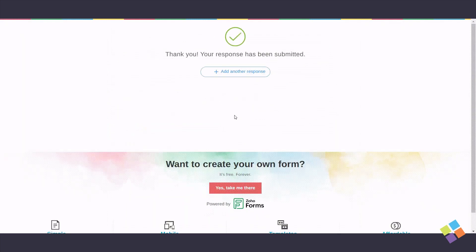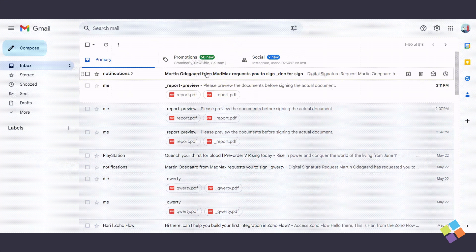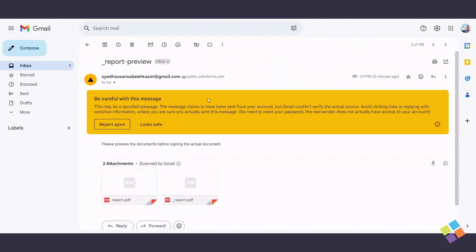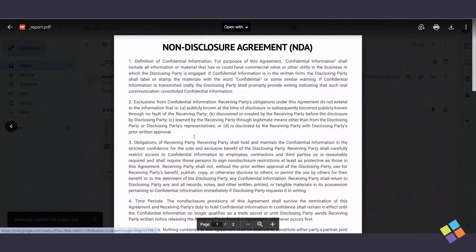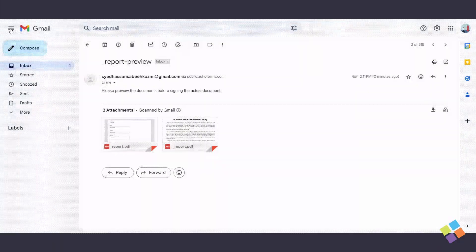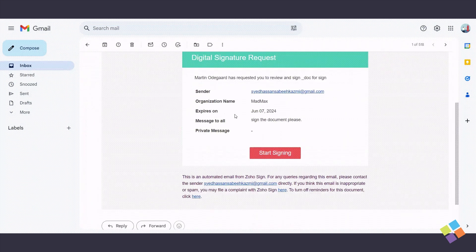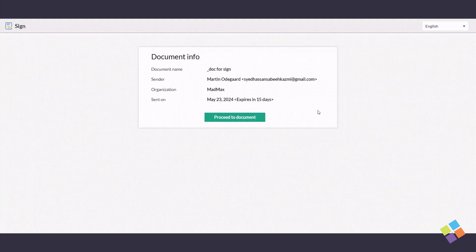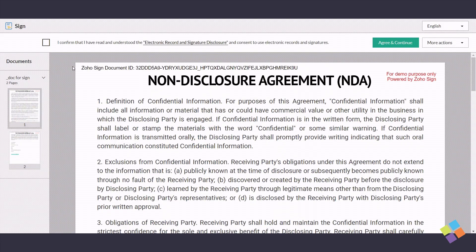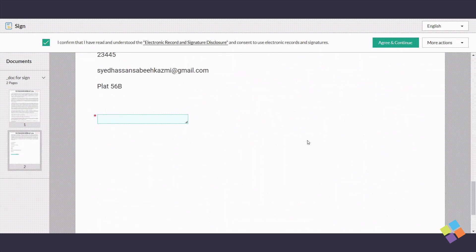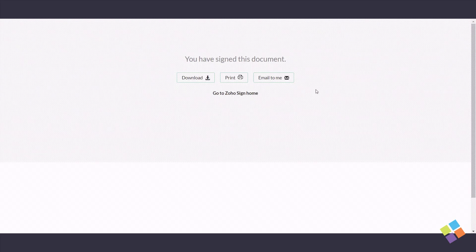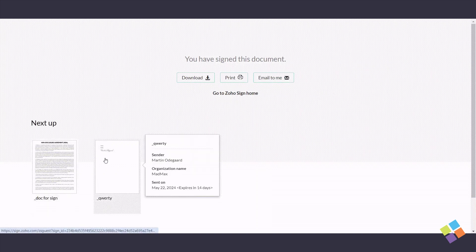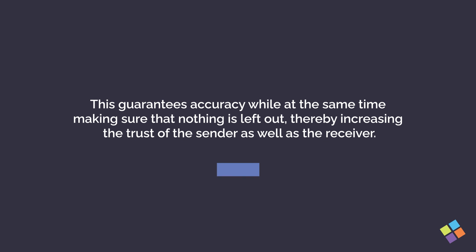After submission, when someone submits your form, Zoho automatically merges their data into your Zoho Writer template. If Zoho Sign Integration is enabled, the merged document is sent for an electronic signature. The signer will receive two separate emails: one with the original document for their signature, and another with a preview of the document before signing. Zoho Forms and Zoho Writer offer a robust solution for creating, merging, and signing documents with the added advantage of document previewing, guaranteeing accuracy and increasing the trust of the sender as well as the receiver.